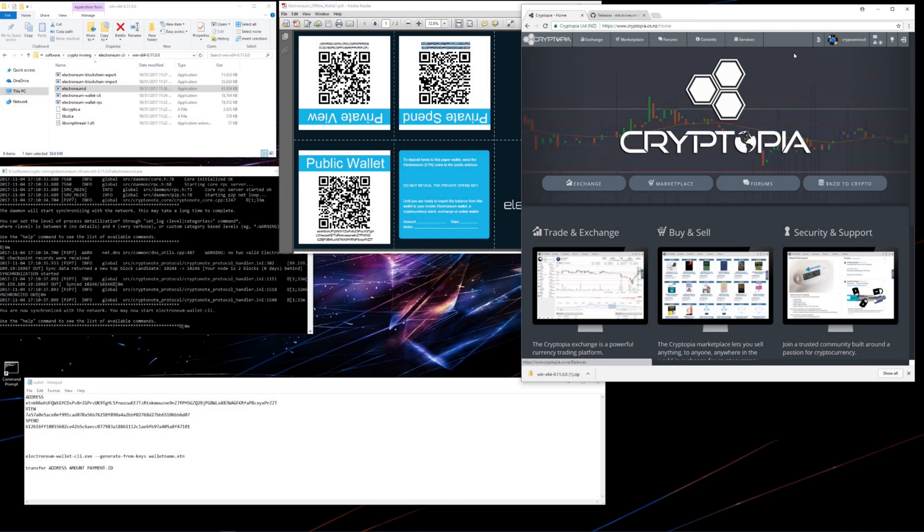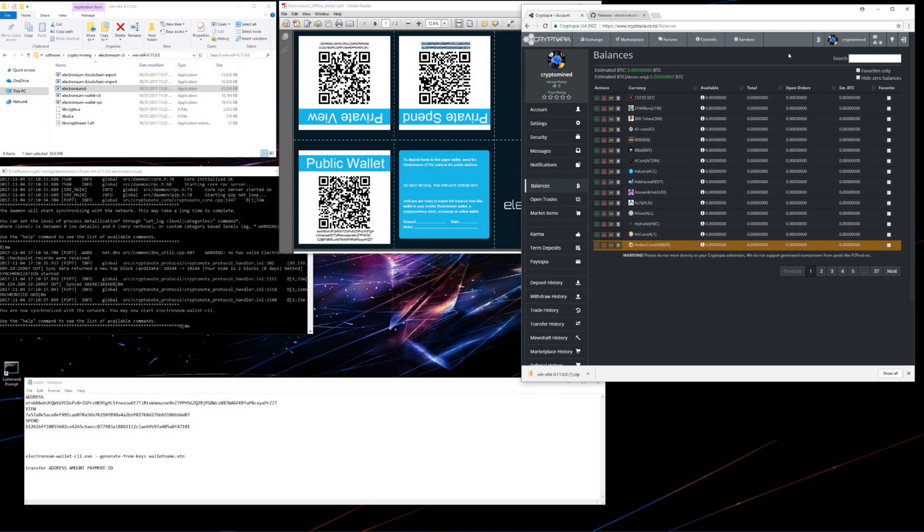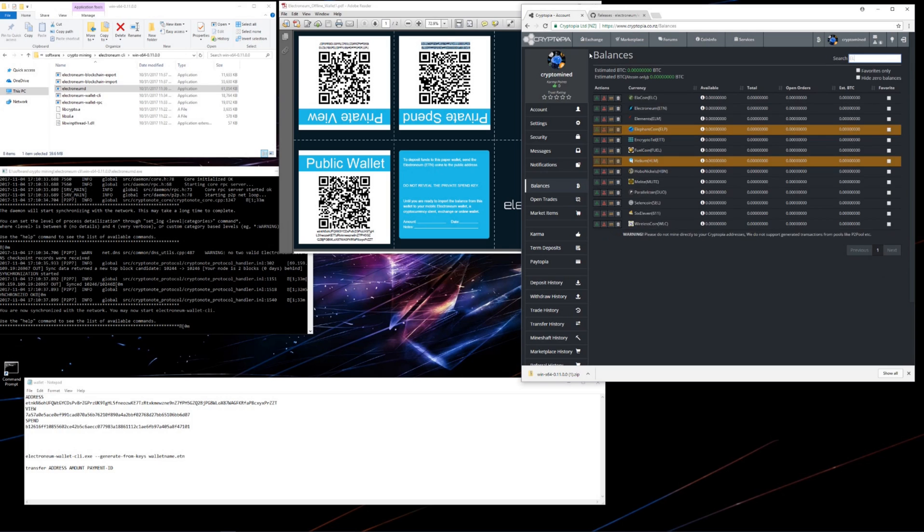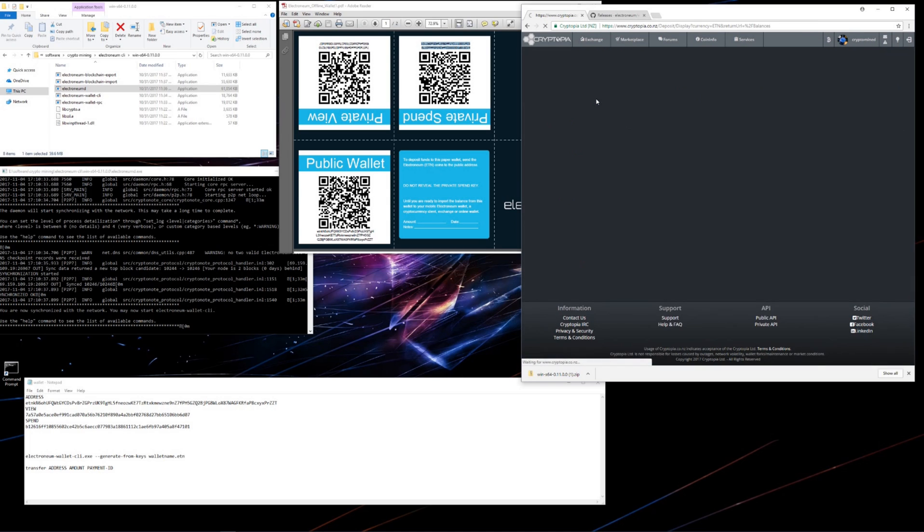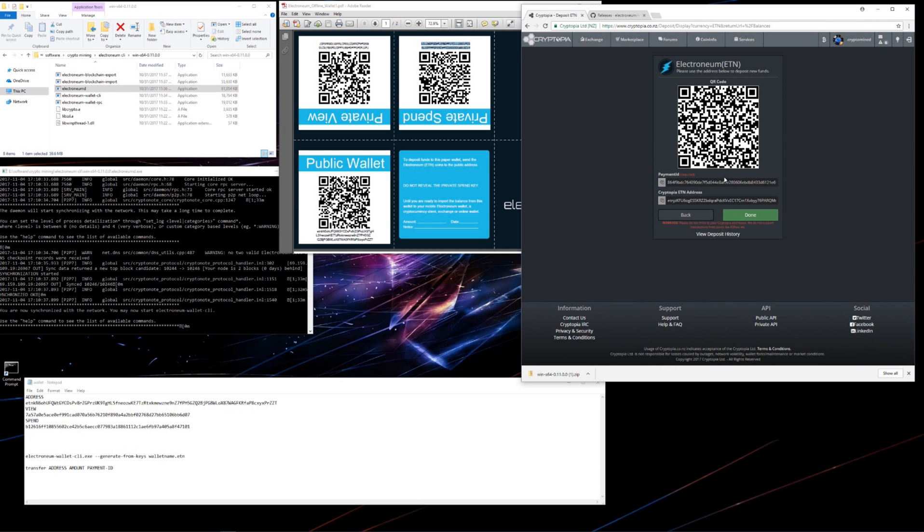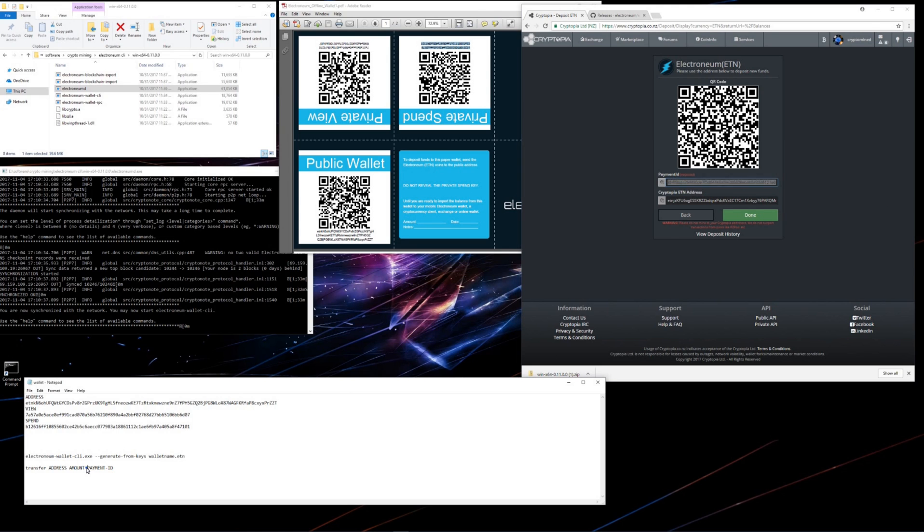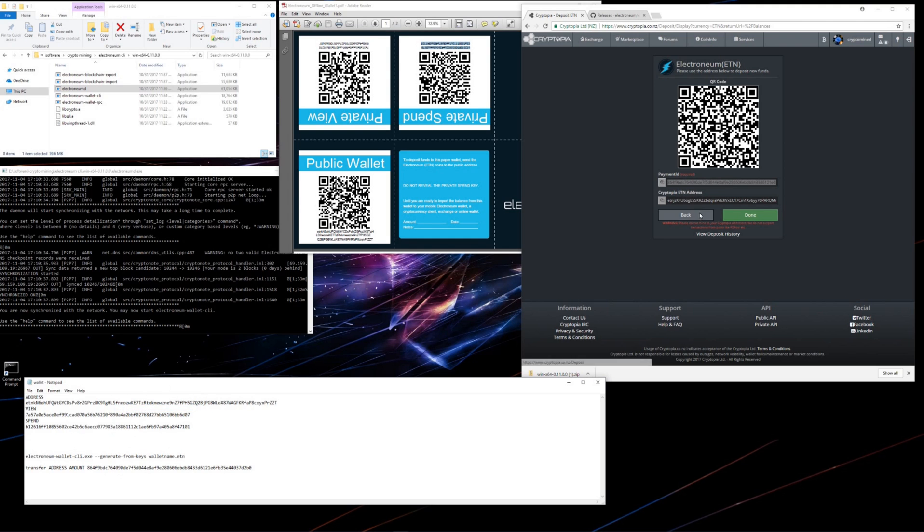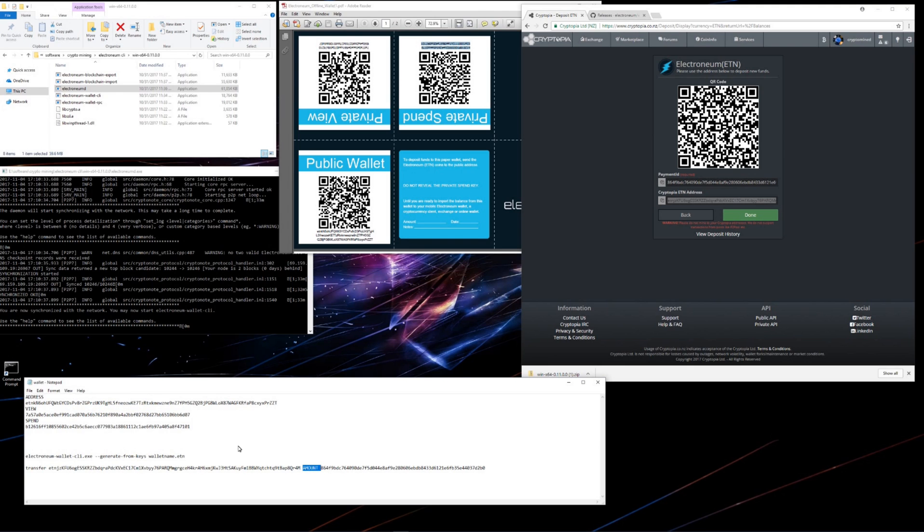I'll go to Cryptopia. I'm already logged into Cryptopia. I'll go to the B at the top, and then to Balances. Then I'll type in Electronium in the search. There's Electronium. I'll click on the green deposit logo. And this brings up two addresses, Payment ID and Electronium ETN address. I'll copy the Payment ID, and then paste it over Payment ID in my command. Now all I need is the amount, which I'll get after I load up my wallet.